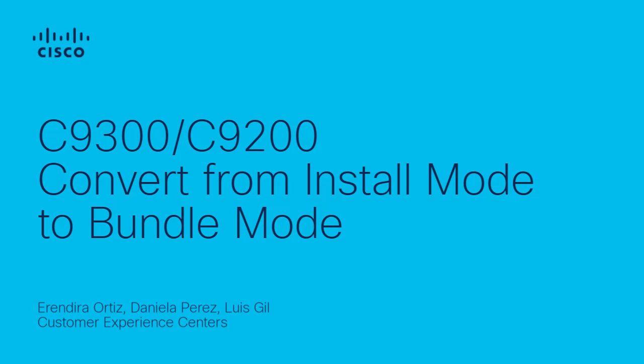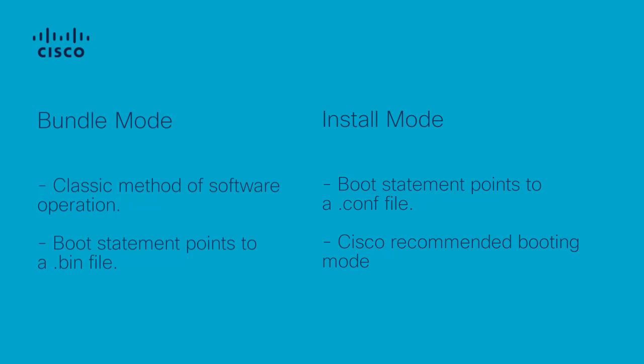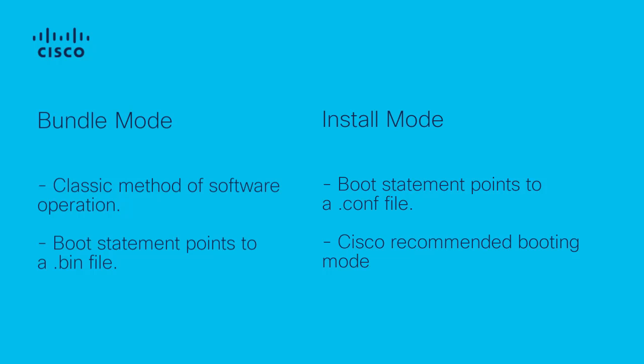Hello, this is Eréndir Ortiz from Cisco Tag Enterprise Switching Team. In this video, we will show you how to convert from iOS Xe in Install Mode to Bundle Mode. Bundle Mode is the classic method of software operation with the use of a boot statement that points to the .bin file, while Install Mode boots from a .com file and is the Cisco recommended booting method.